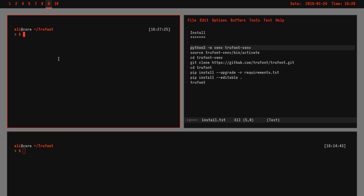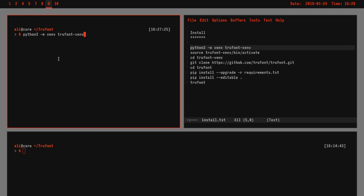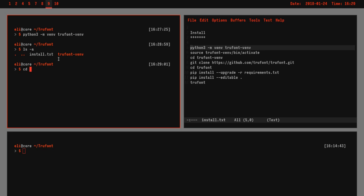So to do that, we do python3 -m, and m means module. So there's a python module called venv, and we're just calling a module. It's a little confusing. And then I'm just going to call it truefontvnv because it's descriptive. You can call it whatever you want.